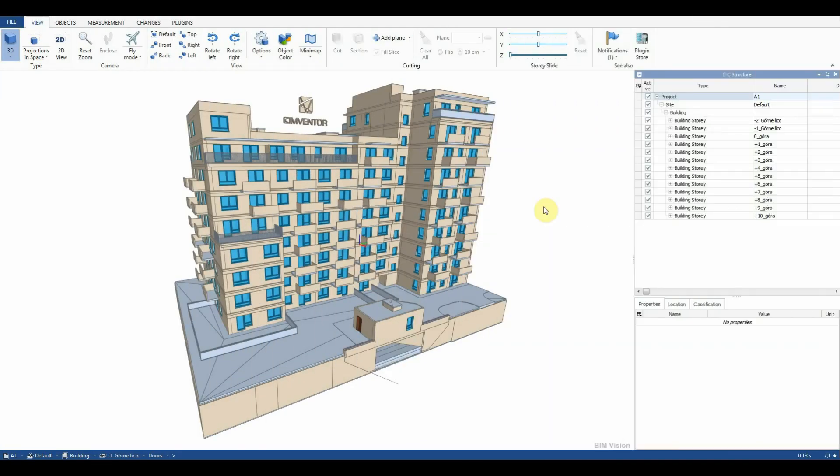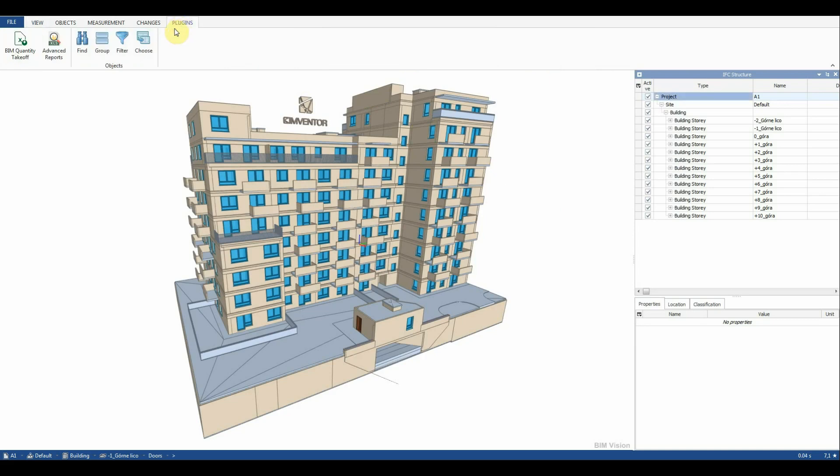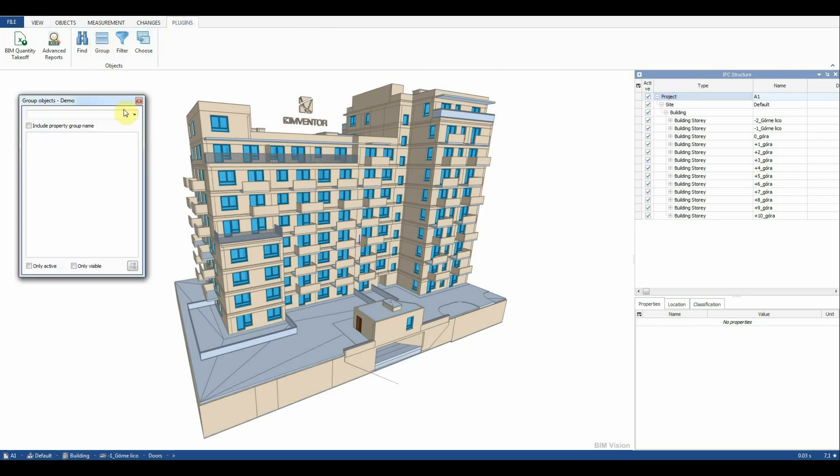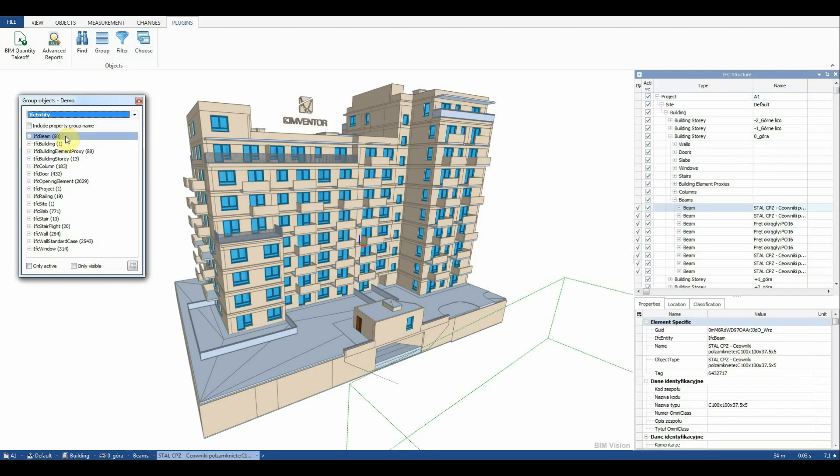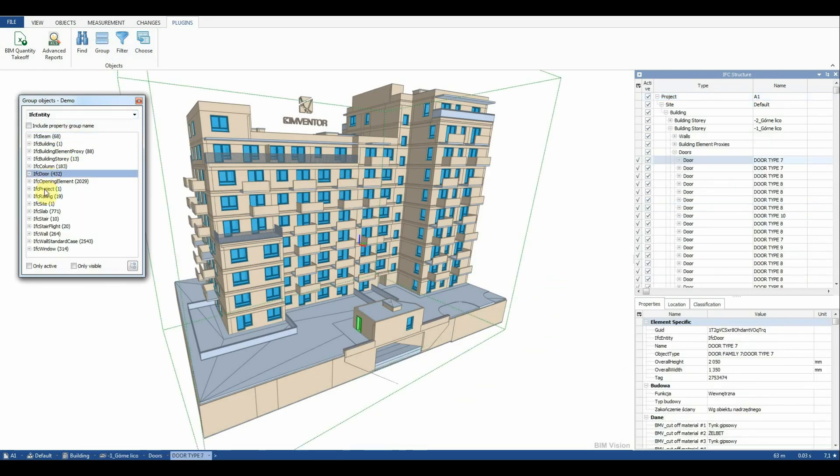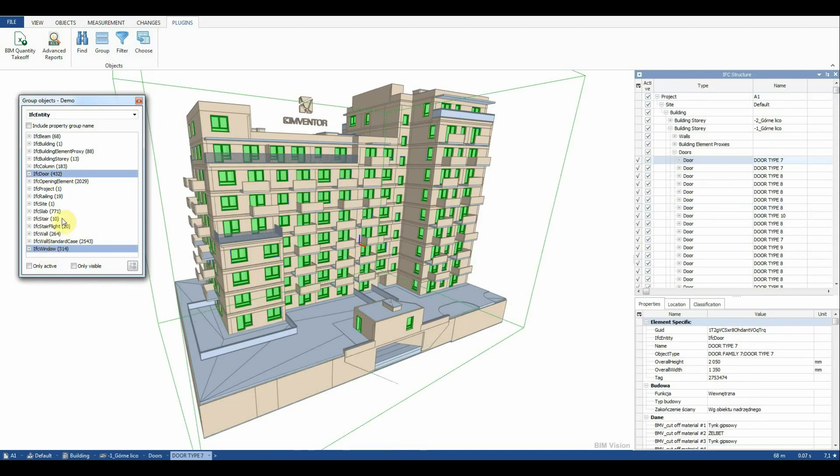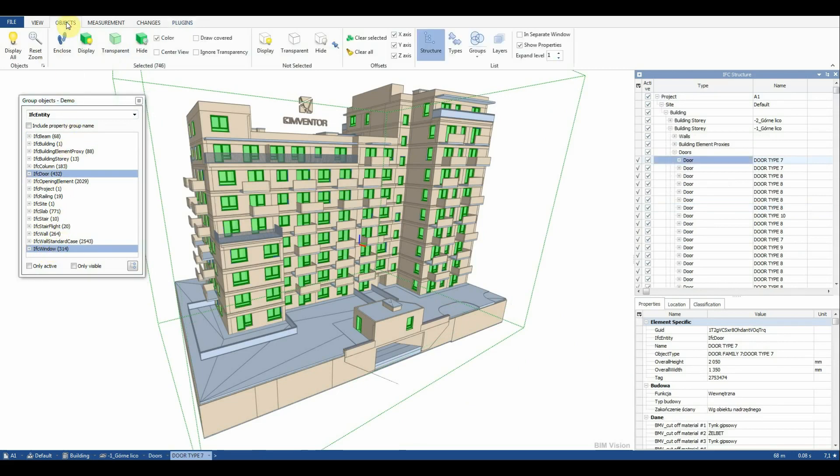Thanks to the Objects Info plugin we will quickly filter out the elements that we want to list. We select the grouping parameter IFC entity and select groups of objects IFC door and IFC window. We can hide not selected objects for better clarity of the model.